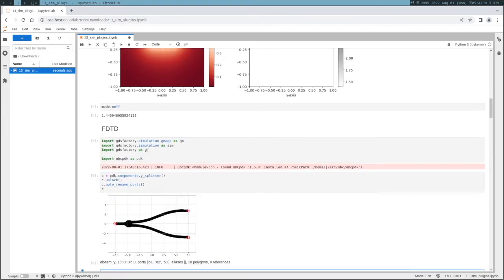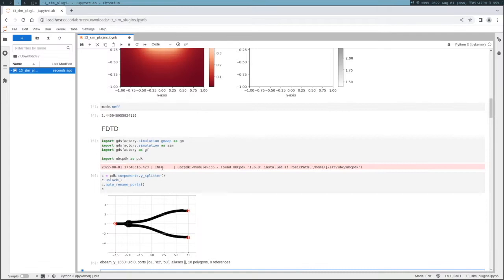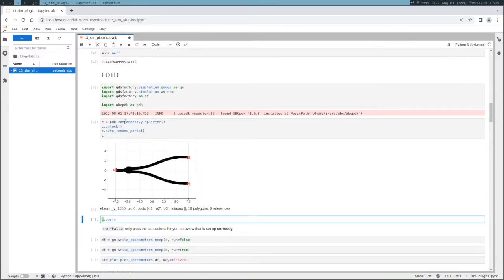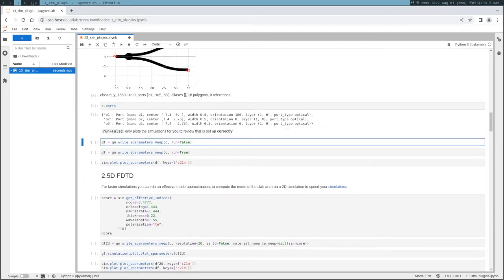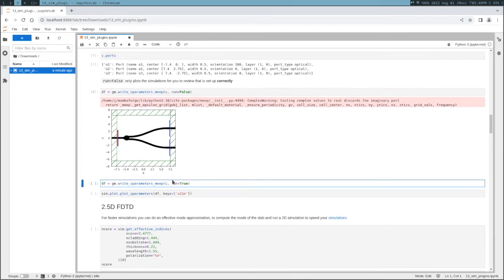Now we import the UBC PDK. We have the KLayout GDS Factory plugin installed and we can see components in KLayout as well, but you don't need to leave the notebook environment. This component has three ports. Before you run an FDTD simulation, it's important to make sure the simulation looks correct - that the port monitors are correct and that the ports extend over the PML. You can see here in red the source and in blue the monitors. Running with the file cache will be very fast because the simulation has already run before, so it grabs the simulation results from the file.